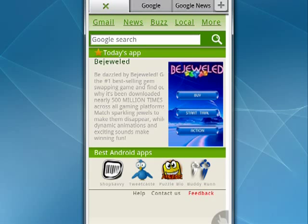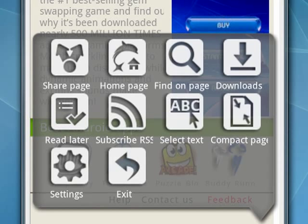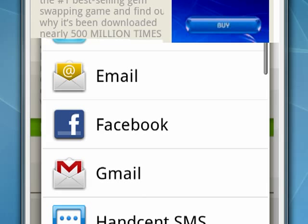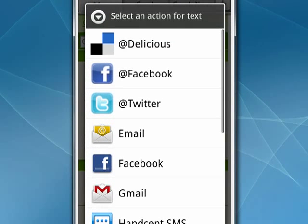If you tap the Menu key, you see you can tap Share page. When you do that, you get a lot of different options. Delicious, Facebook, Twitter, email, text message, and so on.